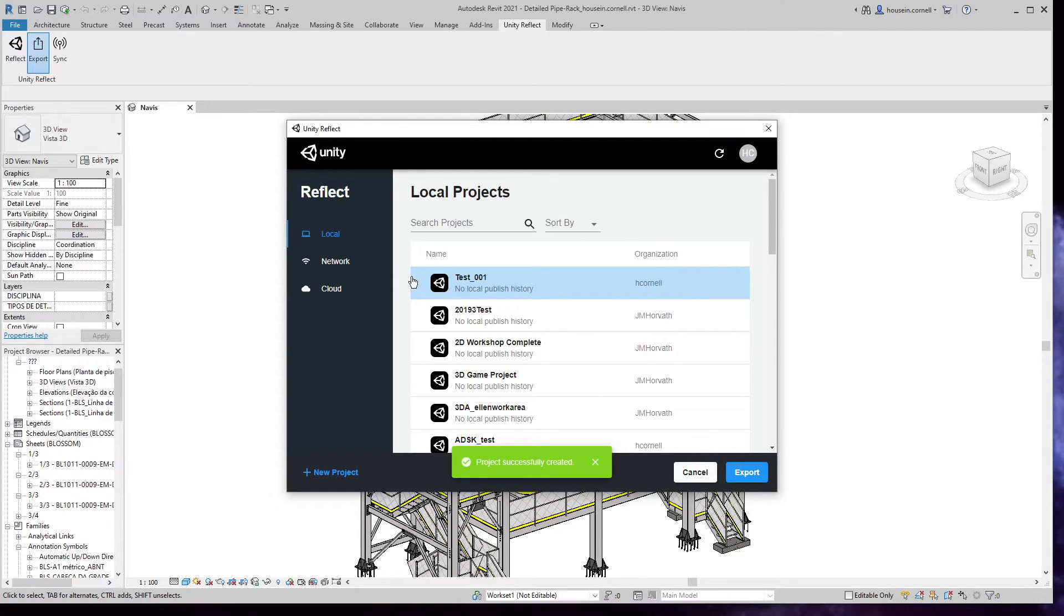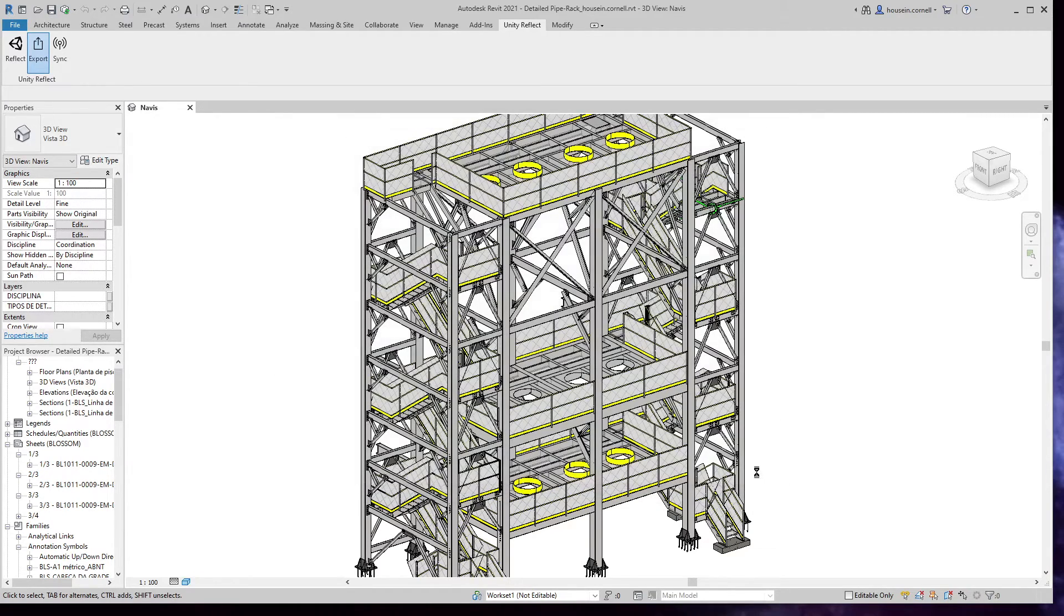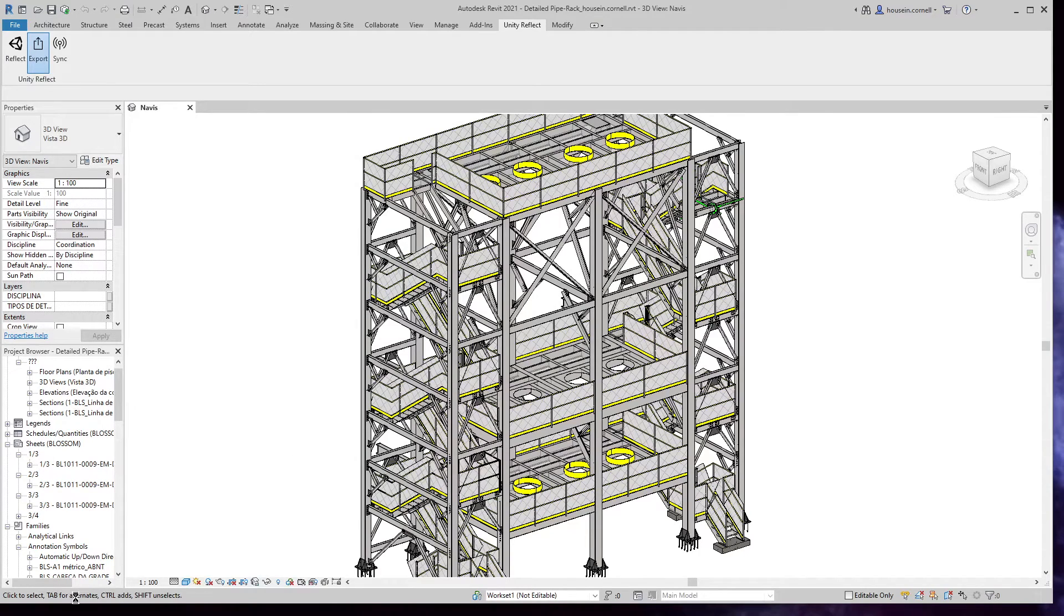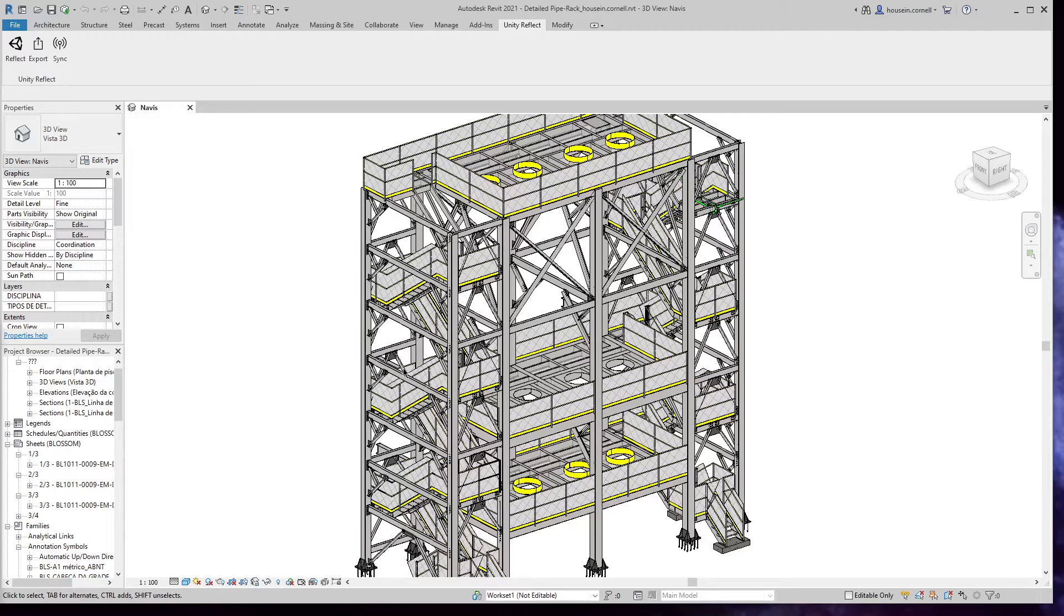But I haven't actually exported it yet. There would be a green checkmark on the side where my mouse is that says it has been exported. So let's do that now. When we export, we'll get an update bar right here, a progress status bar that shows the export progress. Once the progress bar has finalized,